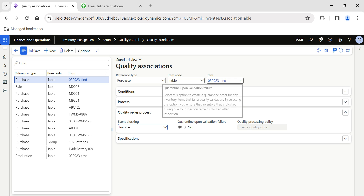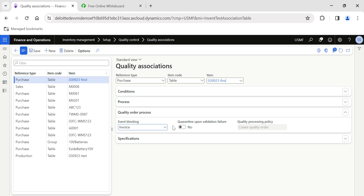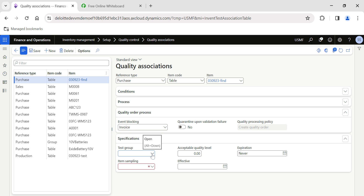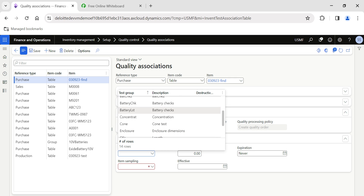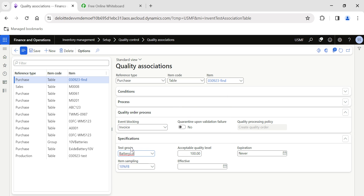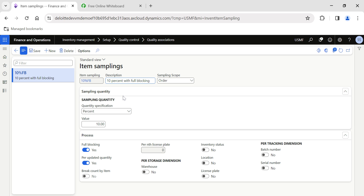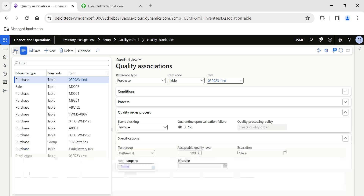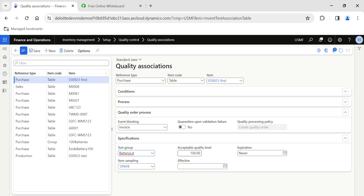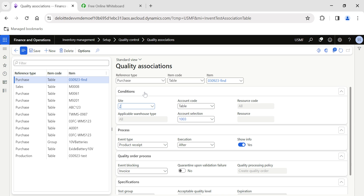You can also quarantine the material if you enable that option — the material will be quarantined upon quality order failure. Under Specifications, this is important: you define what tests you want performed. For example, this is a battery item for which we want to perform a battery list check, and the tests involved are defined by the test group. Two tests are available under this test group. The item sampling is automatically picked — it requests 10 percent sample testing. So if we receive 400 items, 10 percent — 40 items — will be used for quality inspection. The acceptable quality level is also taken from the test group.